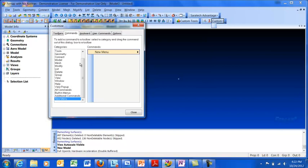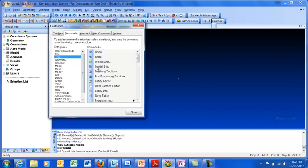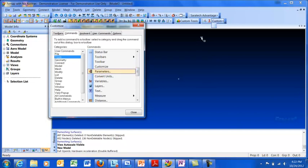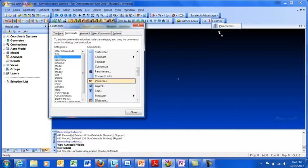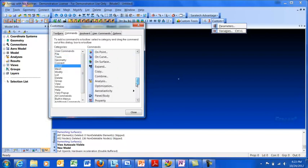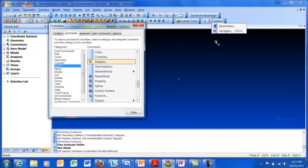Let's go over here to the Tools list and let's start putting some tools on here we're going to use a lot. So we're going to put the parameters on here and we're going to put the variables on here. And then we're going to go over to Model and we're going to put Analyze. So this will start off a Nastran run for us.